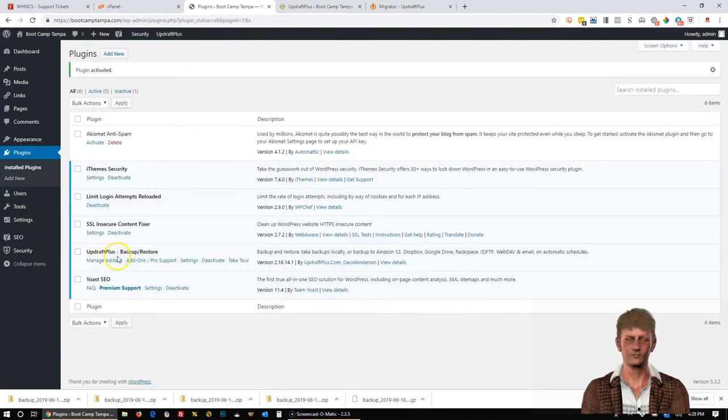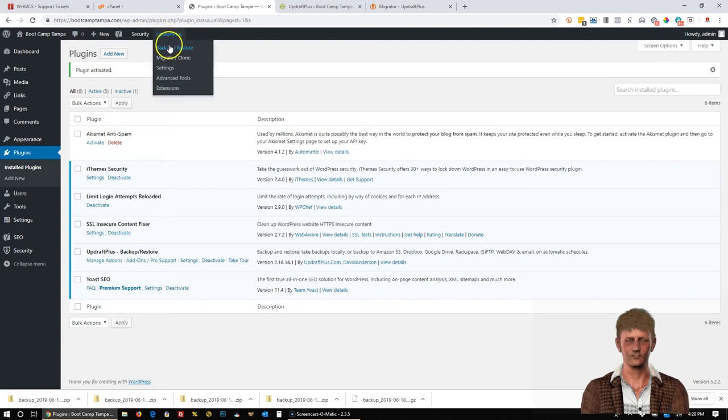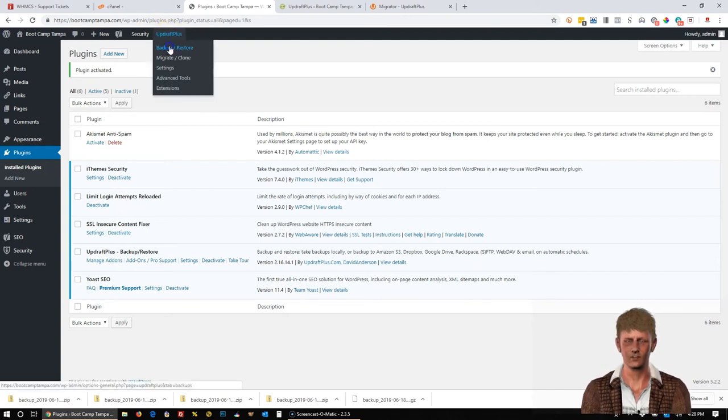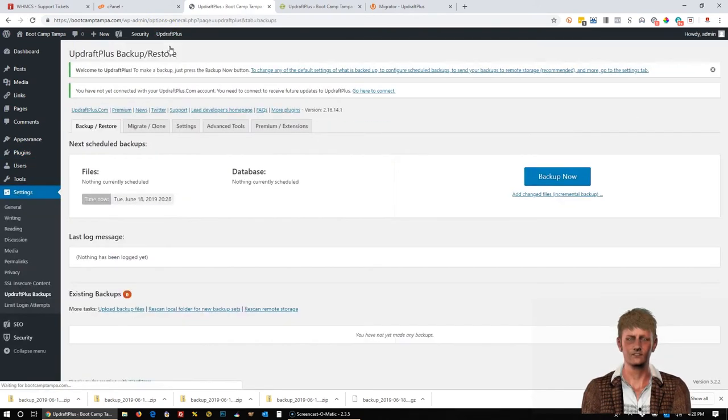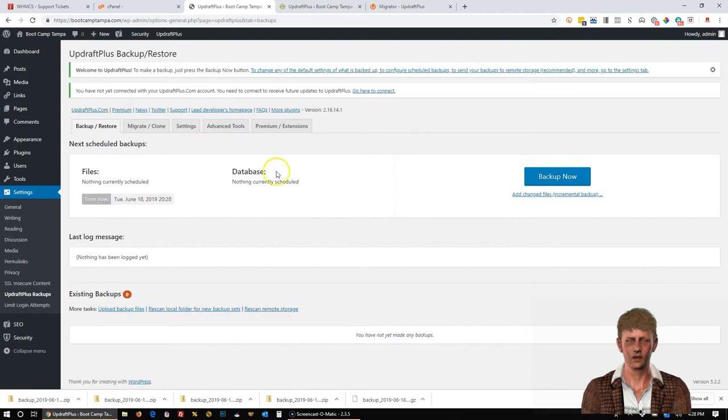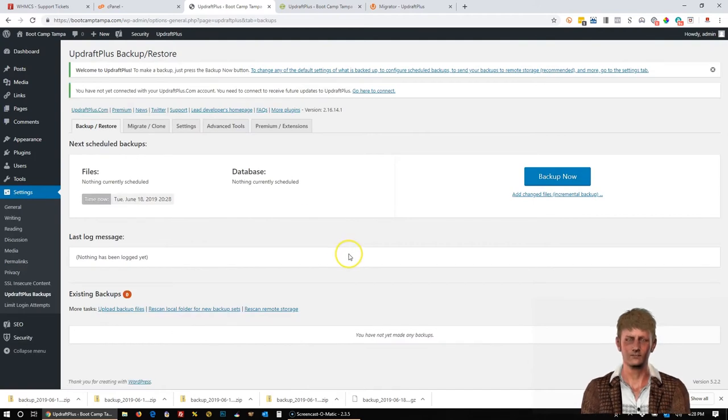We're going to go ahead and click Activate Plugin. And you'll notice it's activated down here. To get to the plugin, I'm going to go up here and up to Updraft Plus and click Backup Restore. Now, the first thing I want to do is upload those backup files that I took from the new WordPress site we designed.